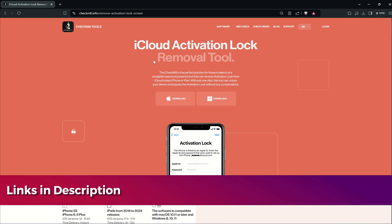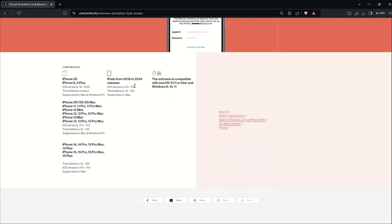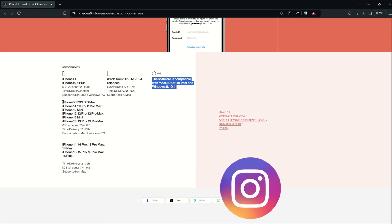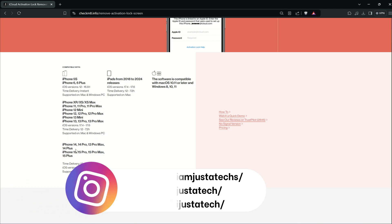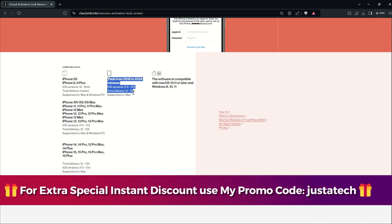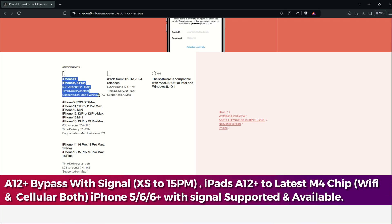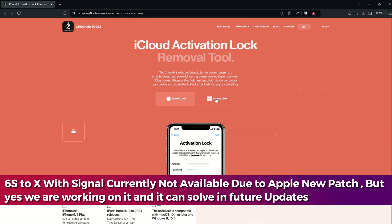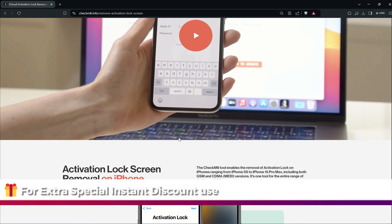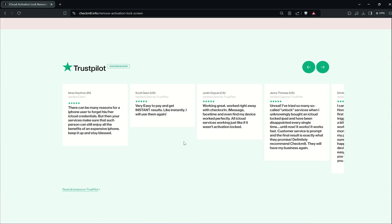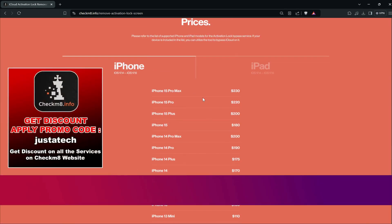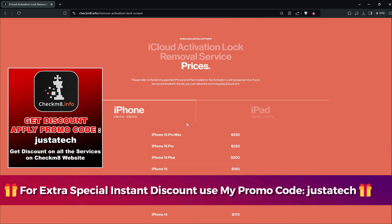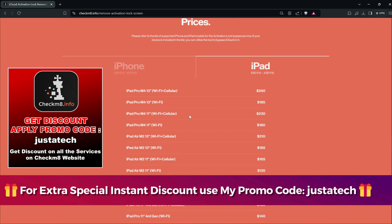For this video, we'll use the latest checkmate.info tools. This tool is now available for both Windows and Mac, so you can easily use it on the latest devices from iPhone XS to 15 Pro Max A12 plus series. You can also use it on Wi-Fi iPads as well as cellular iPads from A12 to the latest M4 chipset. For the Mac tool, I've already made a dedicated video on my channel.